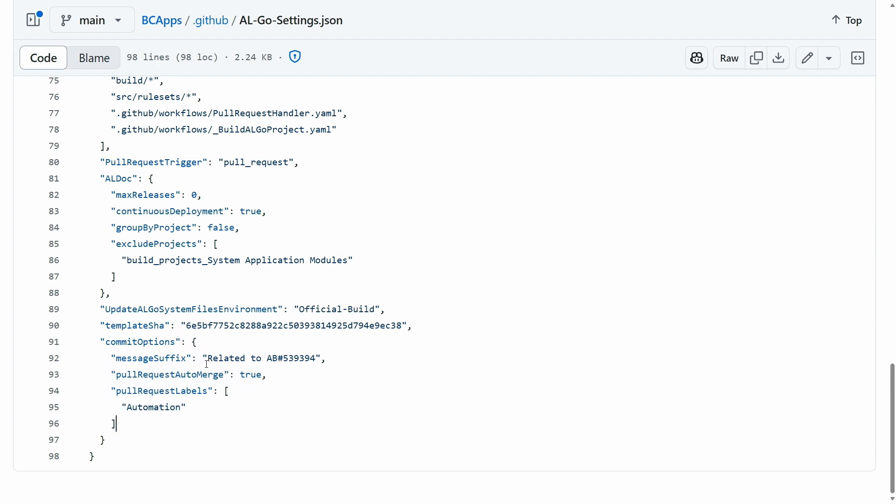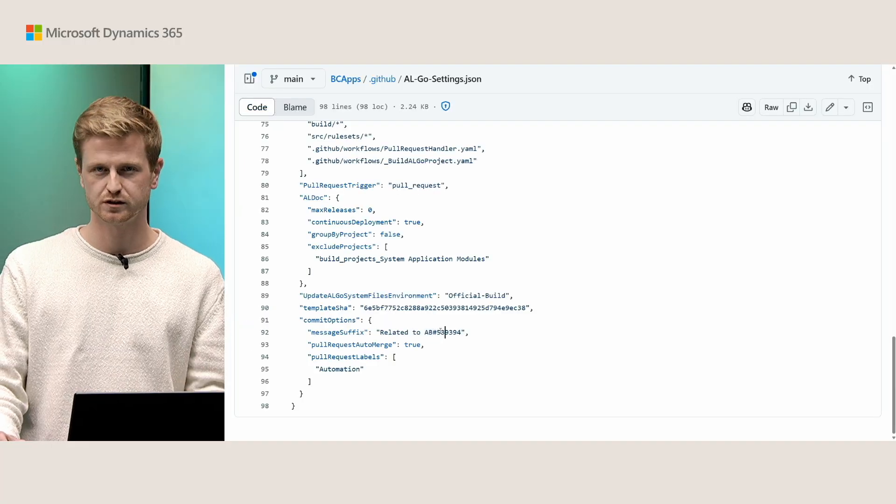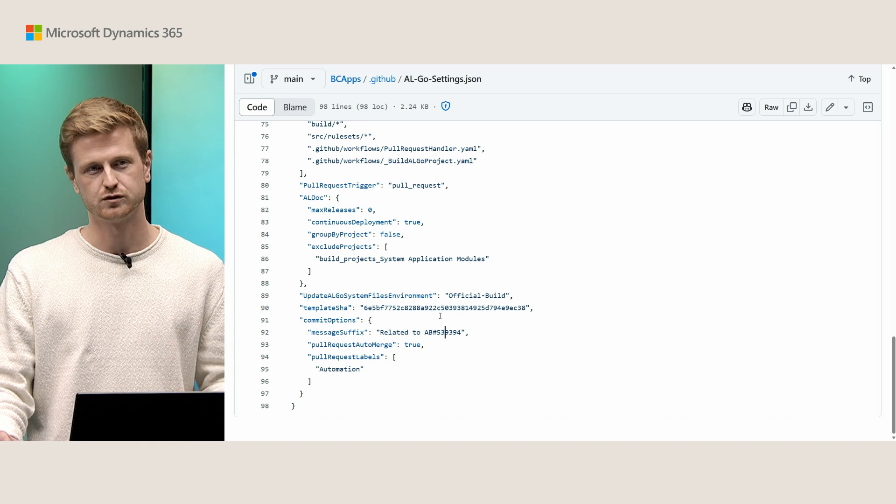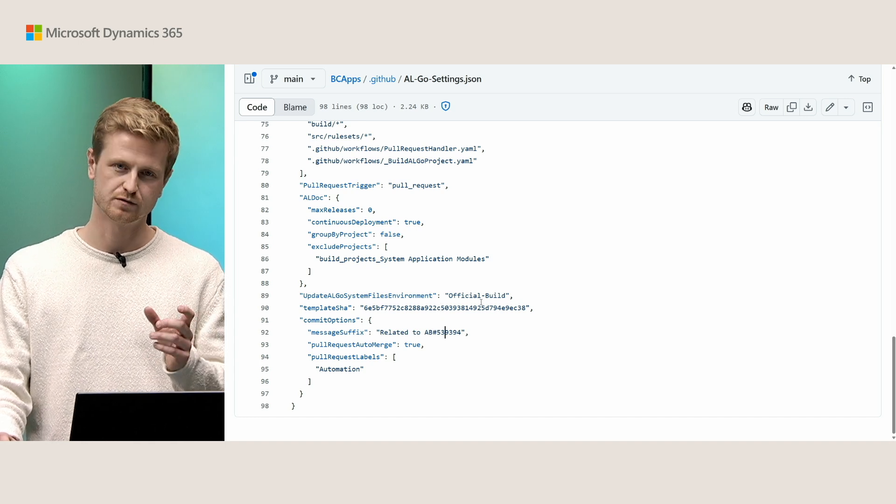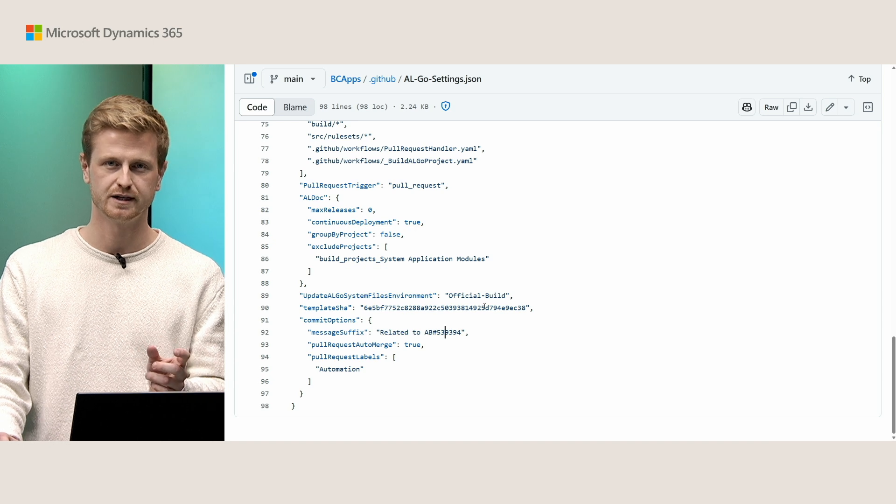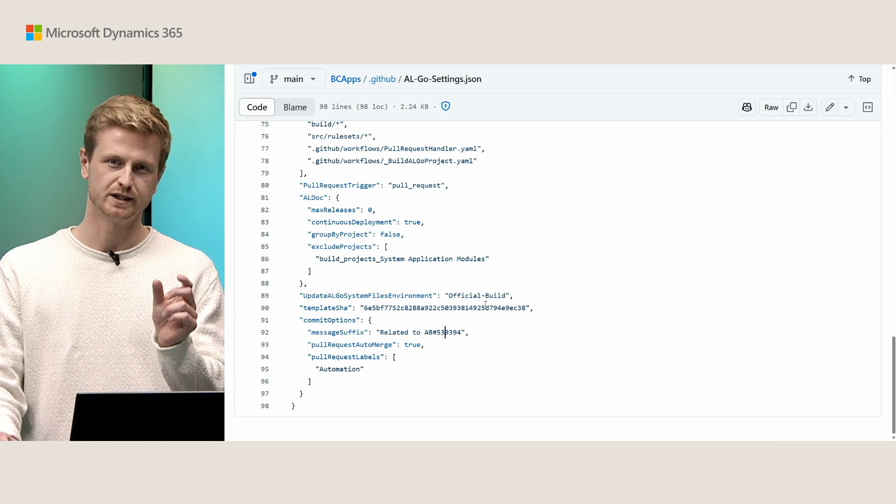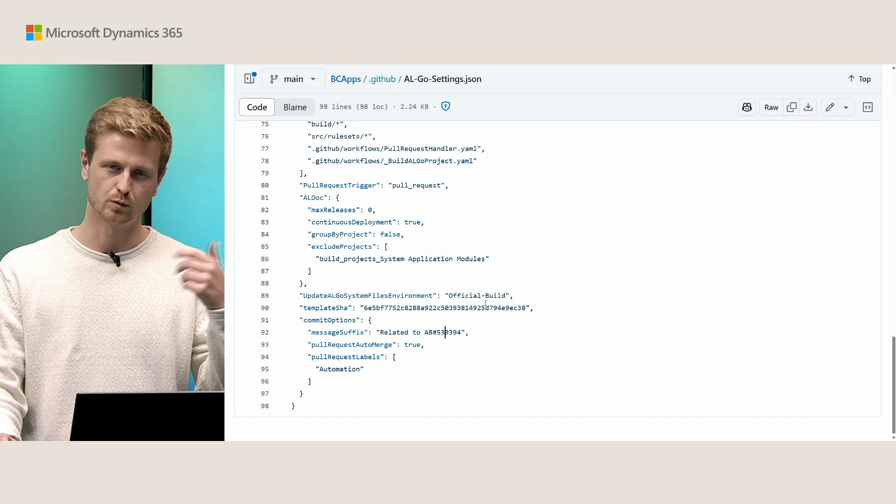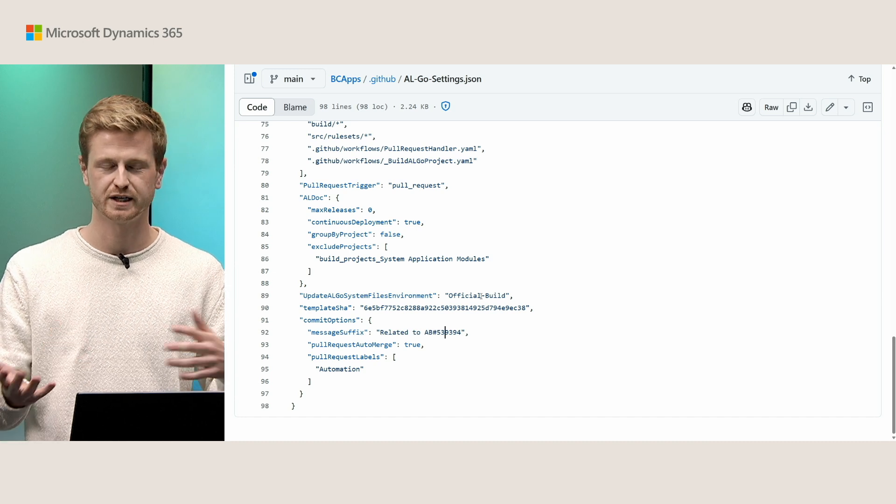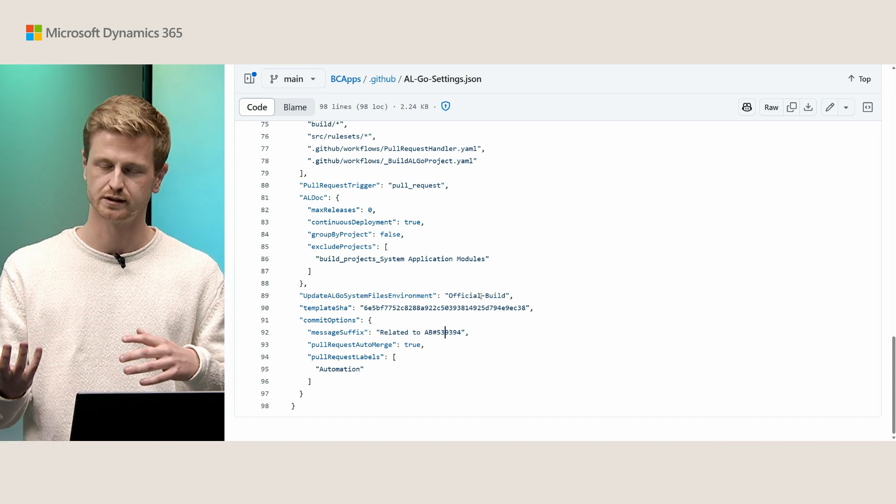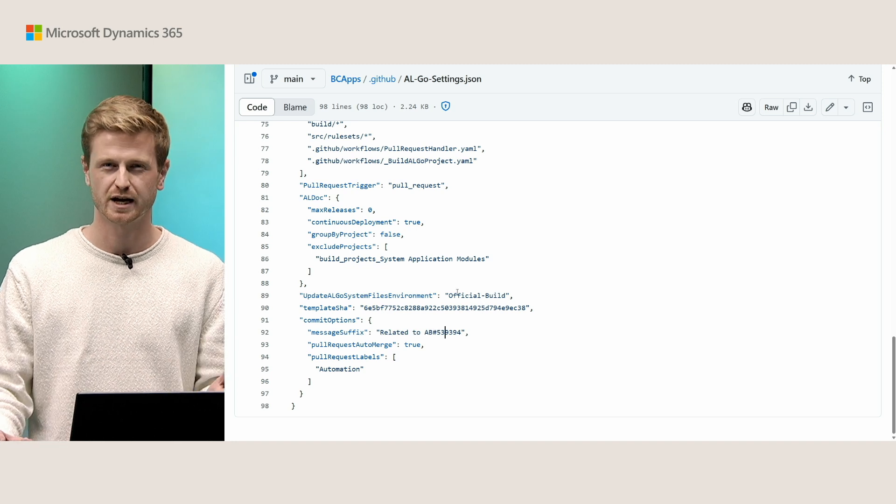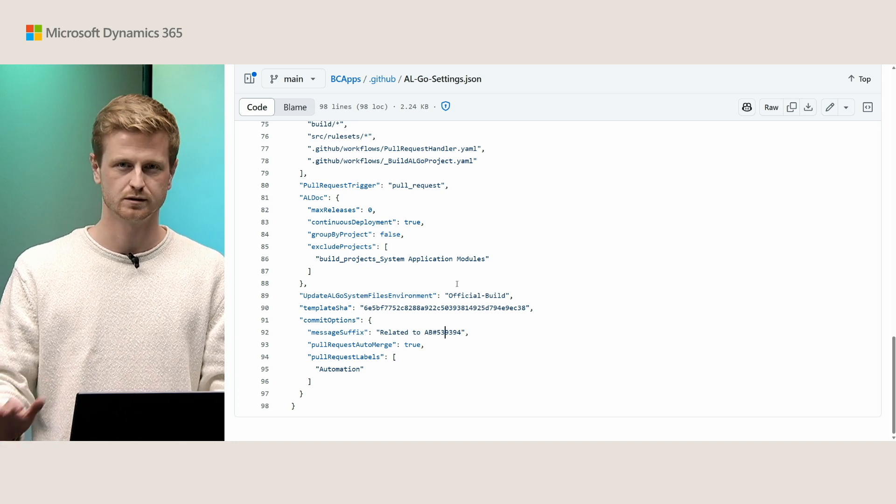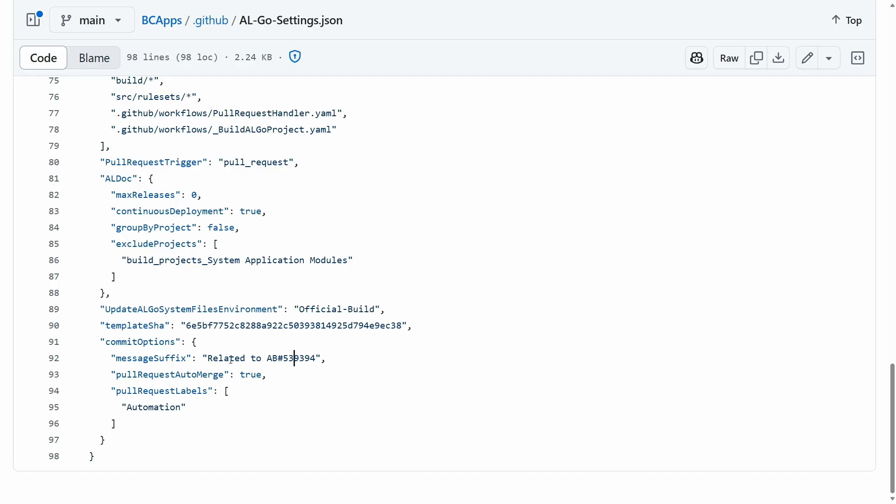Now the reason we use this related to AB hashtag and then an ID is because we use the Azure Boards integration. This is an app that we've installed in our repository where when you specify AB hashtag and a number, then we link that pull request to a work item in Azure DevOps. This is how we get a better integration between GitHub and Azure DevOps. And similar kinds of integrations exist for other work item management tools.